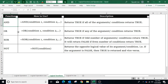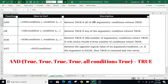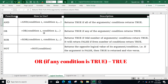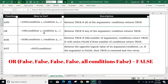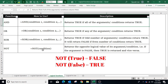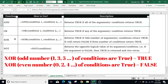Logical functions are used to test whether a given condition is true or not. There are four logical functions in Excel: AND, OR, XOR, and NOT. The AND function returns true when all given conditions are met, and false if any one or more conditions return false. The OR function returns true when any one or more conditions are met, and false only if all conditions return false. The NOT function returns the reverse of the output — it returns true if the condition is false, and false if the condition is true. The XOR function returns true when an odd number of conditions are true, and false when an even number of conditions are true.